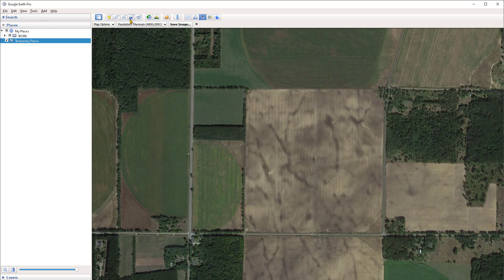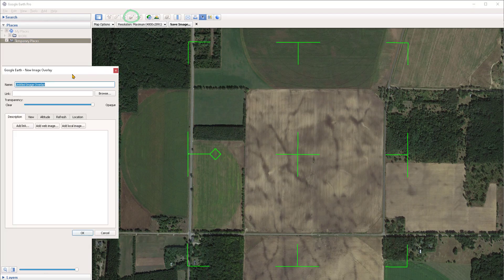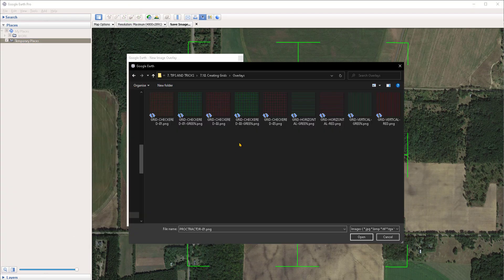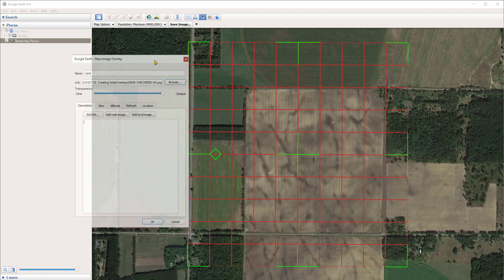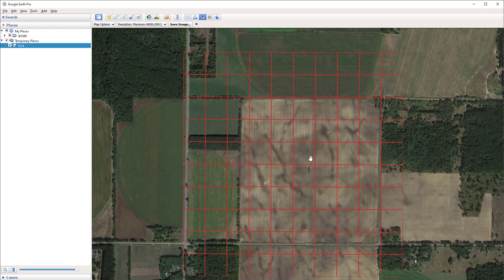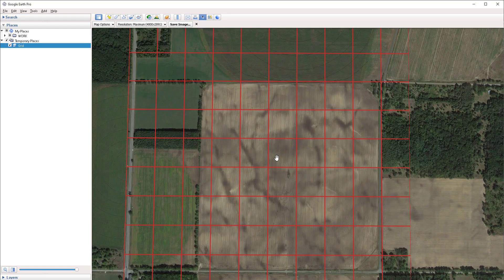I'm going to head over to the image overlay button in the menu and click on that. Under Browse I'm going to navigate to the folder that contains a bunch of grids that I have already prepared. These are going to be included with the project files under this video. Let's say that I open the checkered grid variant 3. I'm going to select that and click Open to import it in the viewport. I want to scale the grid to the spacing that I want — let's say a spacing of 150 meters.